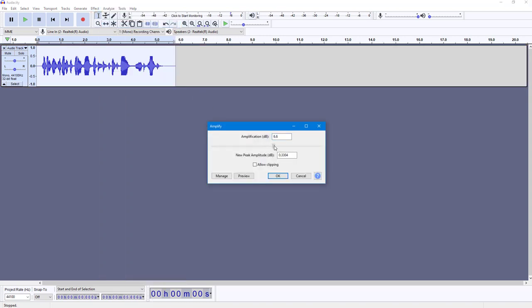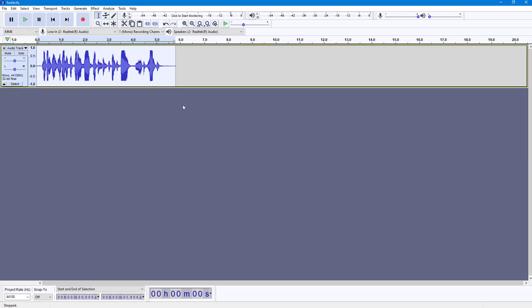I can increase the level of amplification right here. So I'm going to increase this, let's say by 4 decibels, and then I'm going to press OK. And what happens is that it amplifies it by 4 decibels.